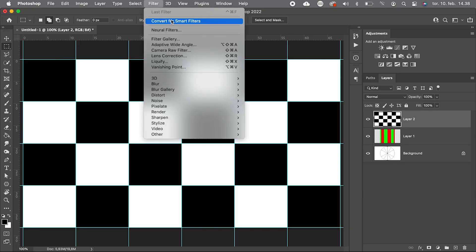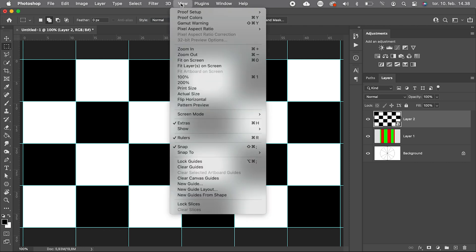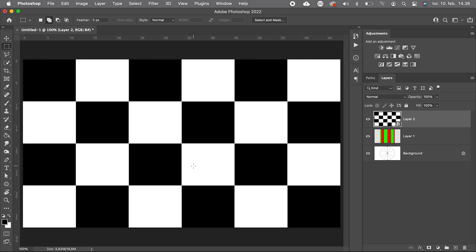We convert it to a Smart Object so we can work non-destructively, and we can clear the guides.